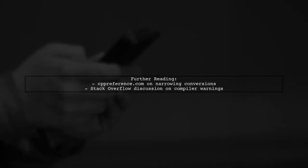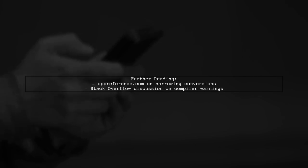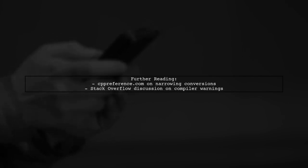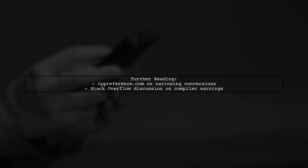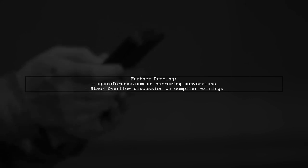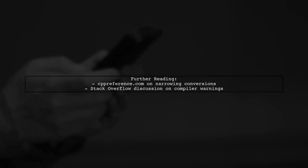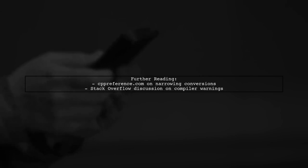For more details, you can check the CPP reference documentation on narrowing conversions. Additionally, there's a discussion on why the compiler may only issue a warning instead of an error.